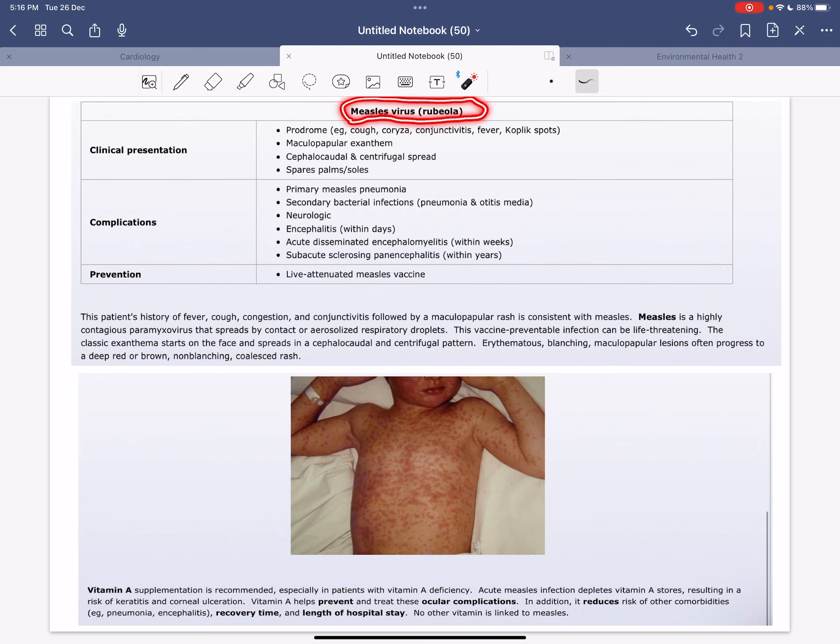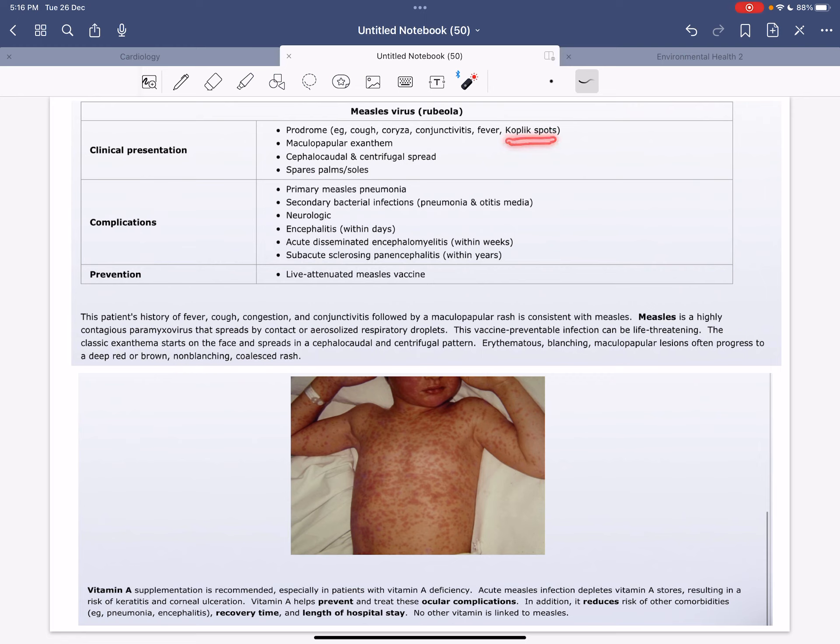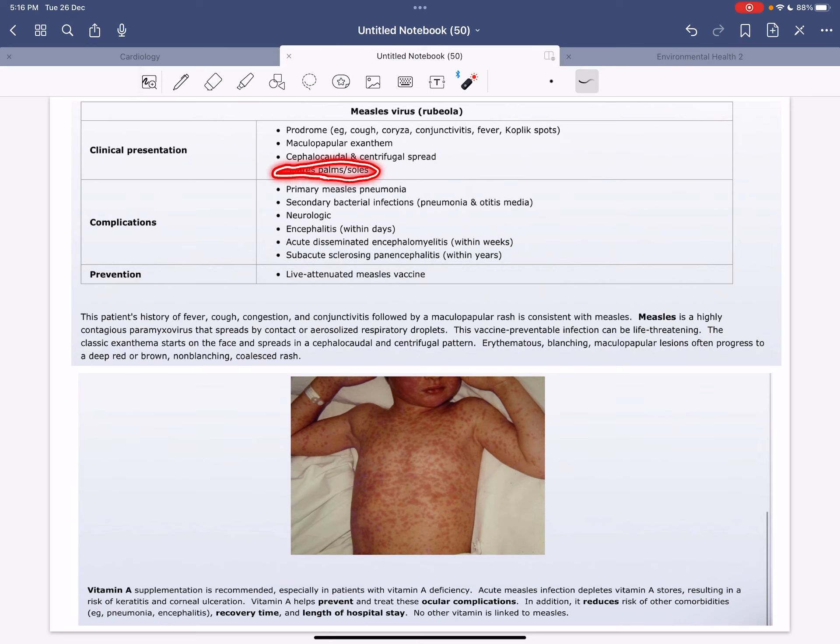The clinical manifestations include prodrome, for example cough, coryza, conjunctivitis, fever, Koplik spots - those are important. Maculopapular exanthem, cephalocaudal and centrifugal spread, spares the palms and soles - that's an important point.